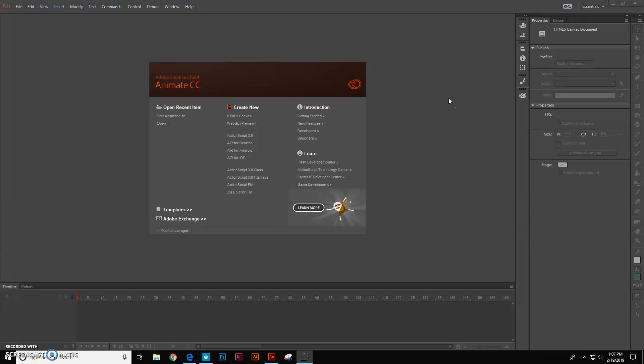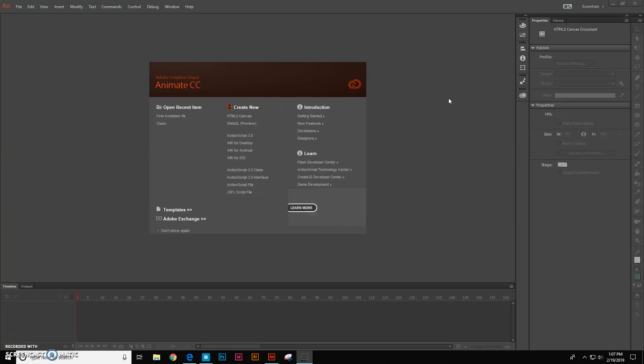Okay, today we're going to be doing something a little bit different. We're going to be starting with Adobe Animate.